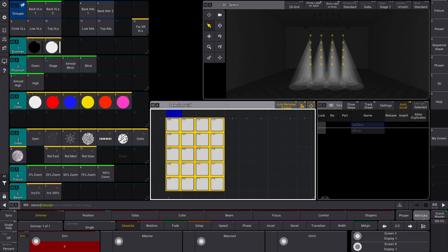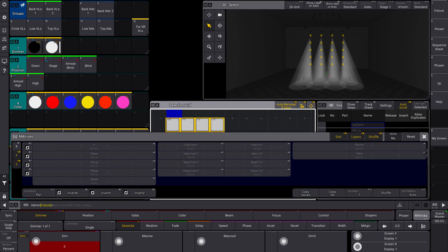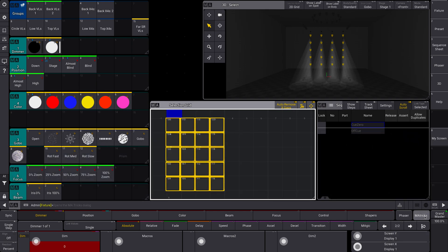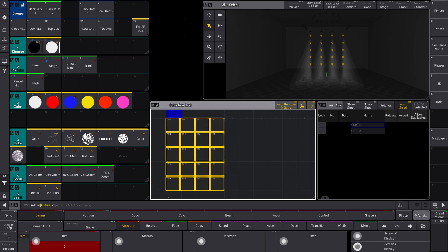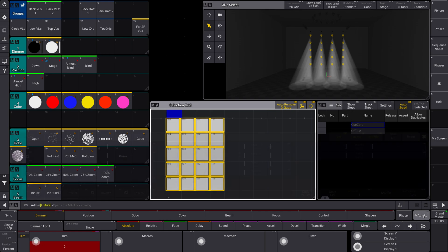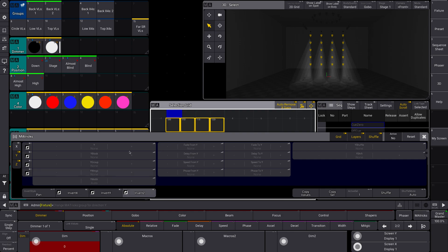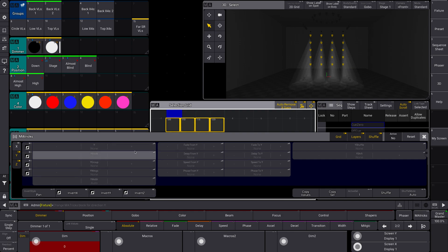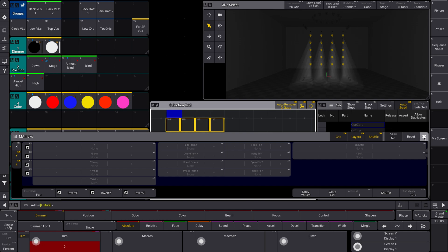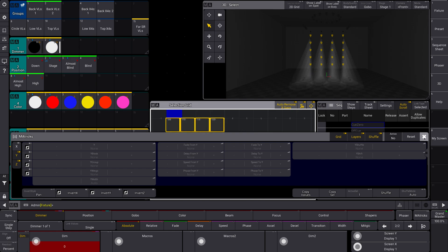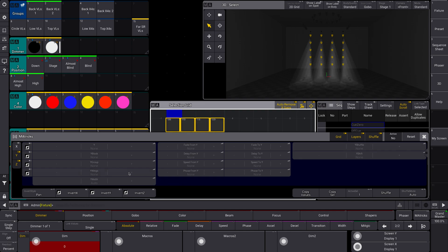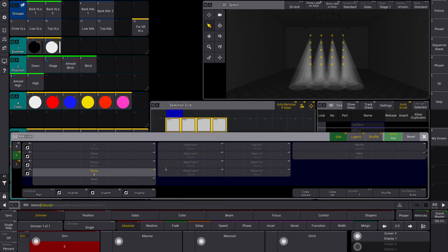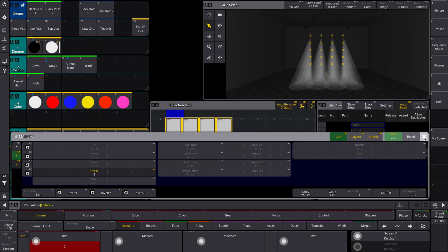So now I'm going to go into M.A. tricks. And M.A. tricks, this is a very basic overview. But essentially, this will allow you to apply different timing, different selections into your groups. And it will make your cues and your effects look cooler, but very simply. Like you're not having to do any crazy macros or anything, right?